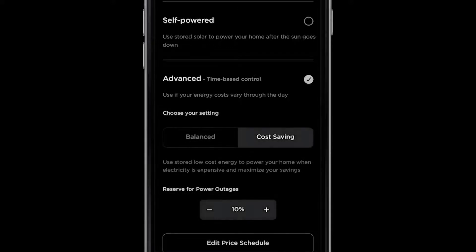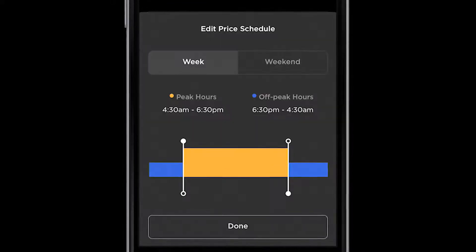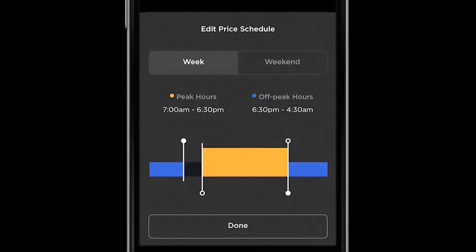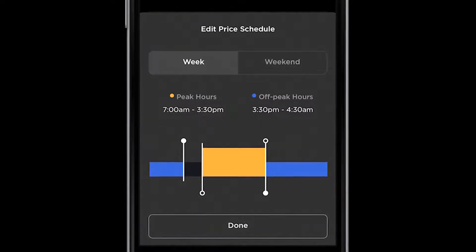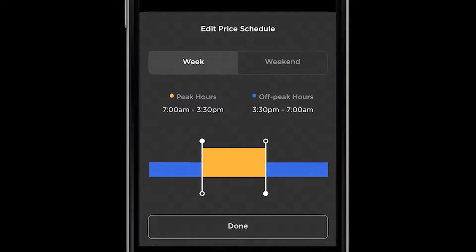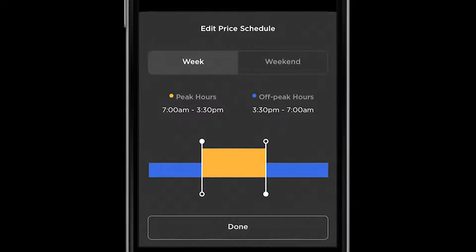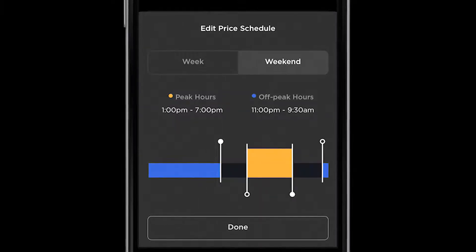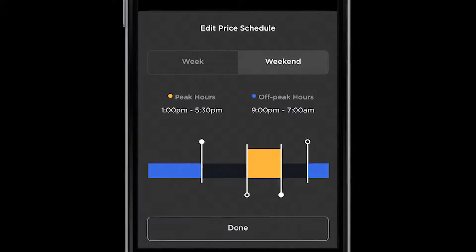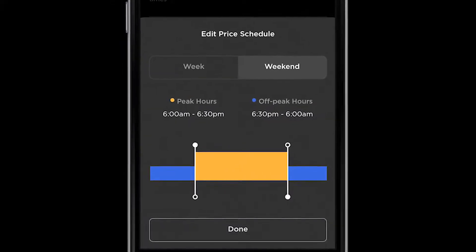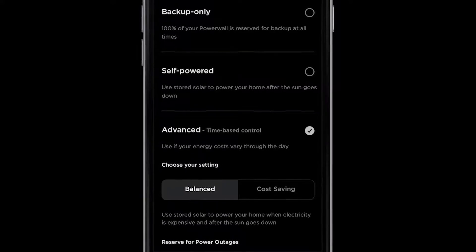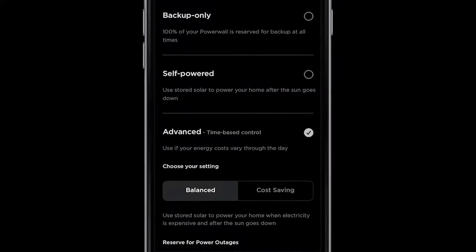Use Edit Price Schedule to set the peak, expensive, and off-peak, inexpensive times to match your utility rate plan. You can set a different schedule for the week and weekends. It takes up to one hour for Powerwall to adapt to any changes you make in these modes.